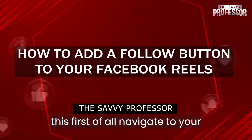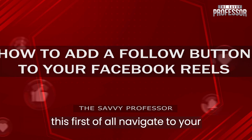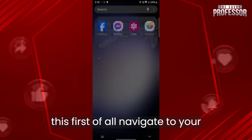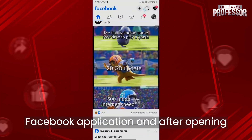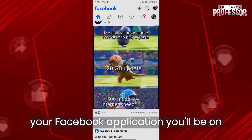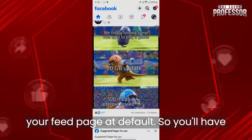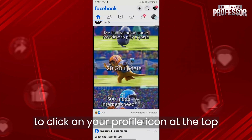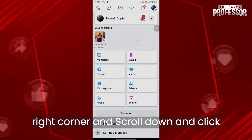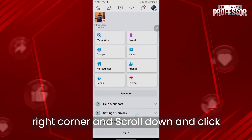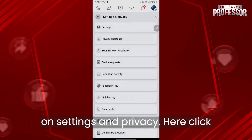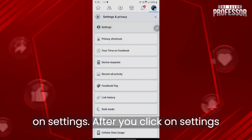In order to do this, first of all navigate to your Facebook application. After opening your Facebook application, you'll be on your feed page by default. Click on your profile icon at the top right corner, scroll down, and click on Settings and Privacy, then click on Settings.